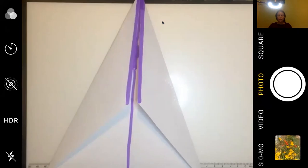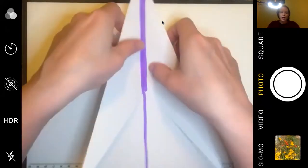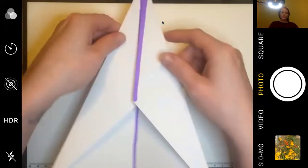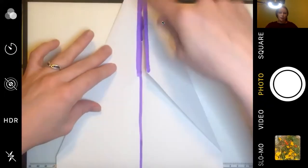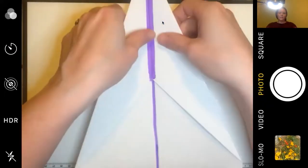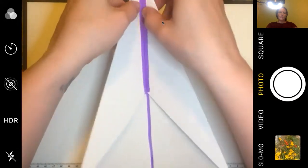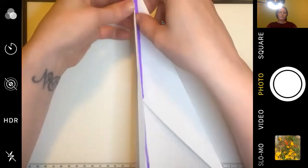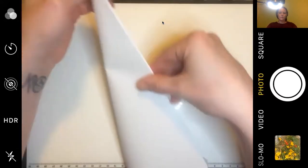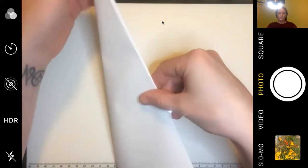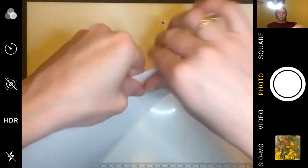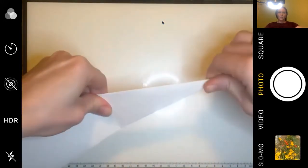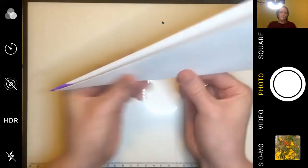Okay, so now we're going to fold the whole thing again like we did the first time with the hot dog fold along that long middle line. So we're going to bring both sides together. We already have that fold there, so it shouldn't be, hopefully it's not too hard to get it again.